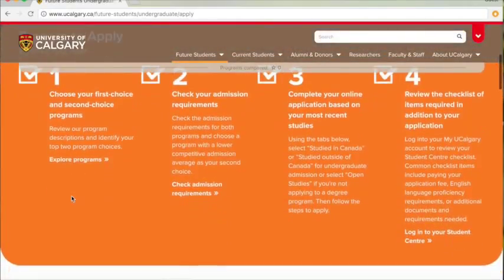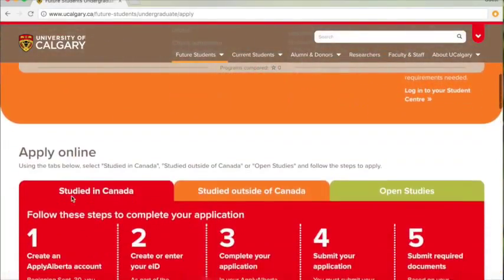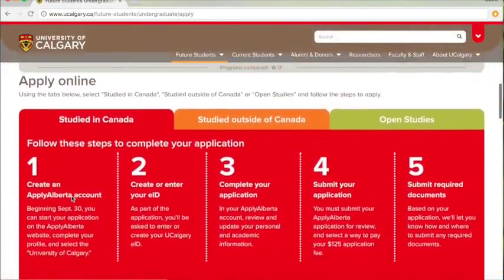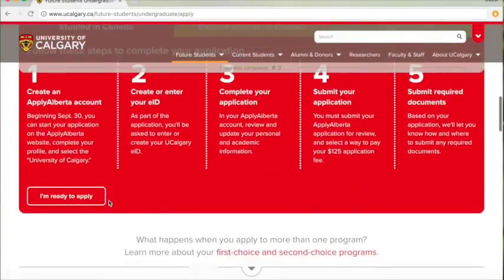Once you know which program you want to apply for, head to this link, scroll down, and click on the I'm ready to apply button.